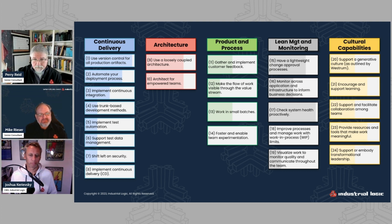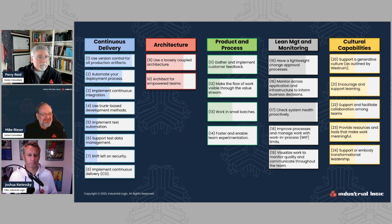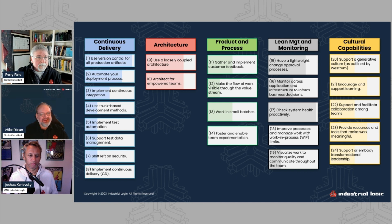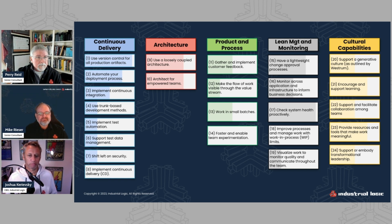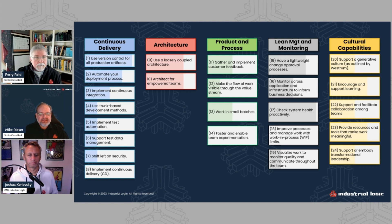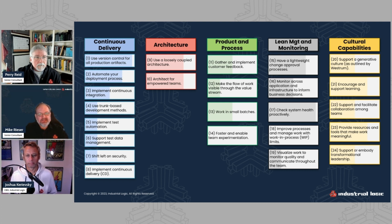And so this kind of brings it front and center and it says, yeah, you know what? You need to be able to gather and implement customer feedback. And it's interesting because some industries have users that aren't customers. They have customers that pay the money, but aren't users. And so you have to make sure that you're getting the right kind of feedback from the right folks. But in general, it looks pretty straightforward. Yeah. You gather your customer feedback. And I think number 16 in lean management monitoring might also be related.